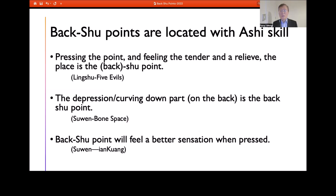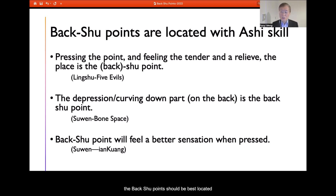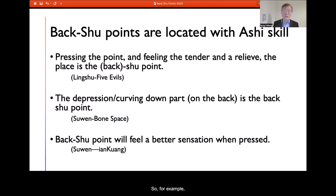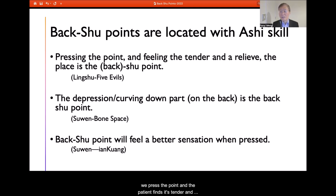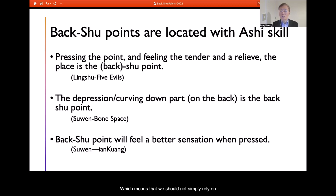The back Shu points were also recommended to be located dynamically in clinical practice, not at a fixed location. According to three parts of the Internal Classic, the back Shu point should best be located using the practitioner's finger, applying acupressure and the skill of searching the Ashi point to find the best location. For example, in the Ling Shu's 51st chapter, it says if we press the point and the patient finds it tender and feels relief of tension or negative emotions, then this is the right back Shu point — meaning we should not simply rely on measurement against the spine.